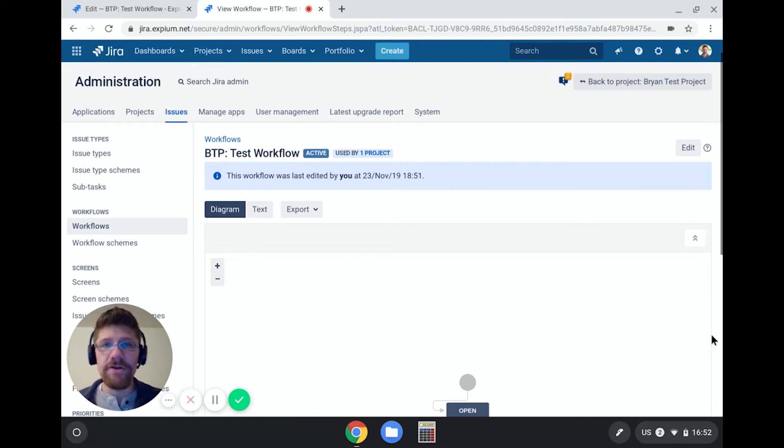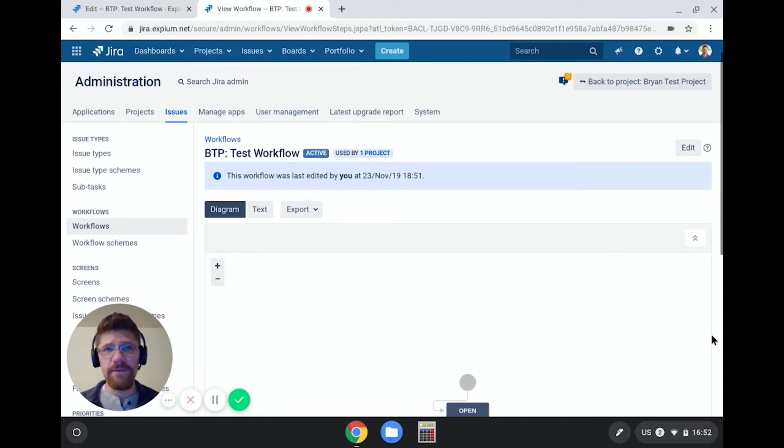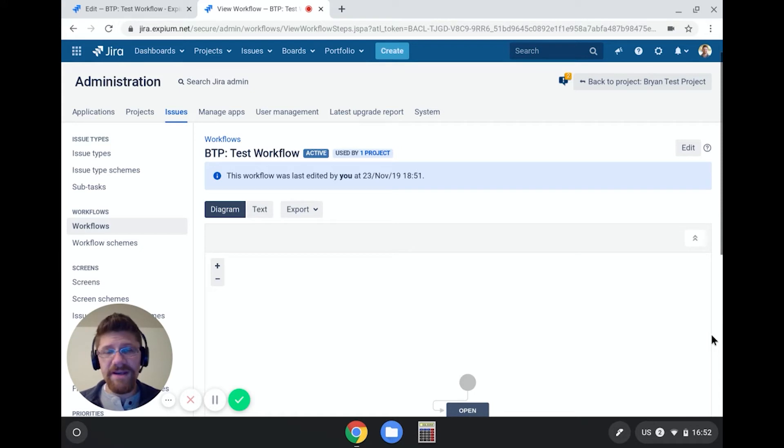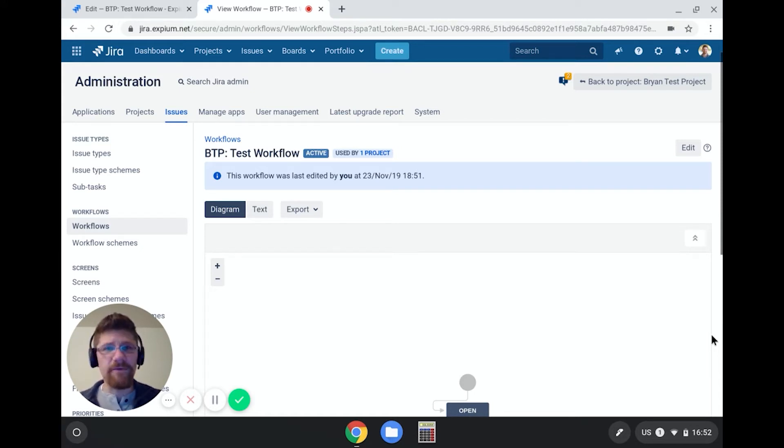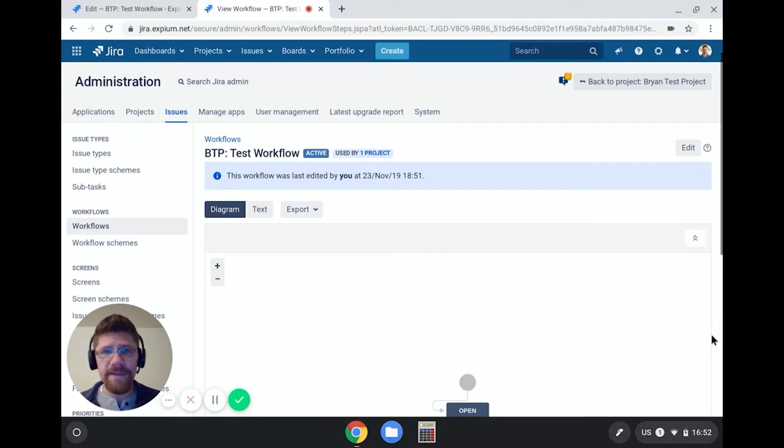Today I'm going to show you how to create custom notifications from Jira workflows. The example is when you want to notify a certain set of users or groups on a given transition, as opposed to notifying them for every transition within a workflow.